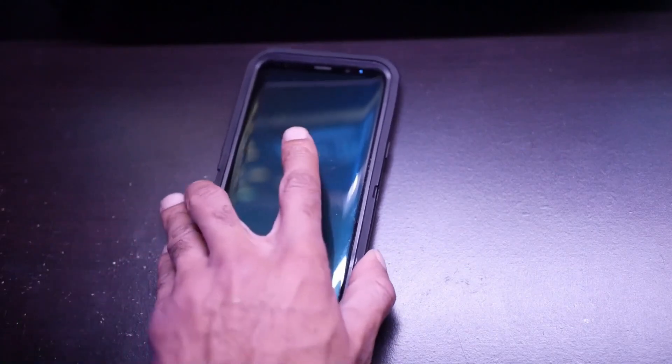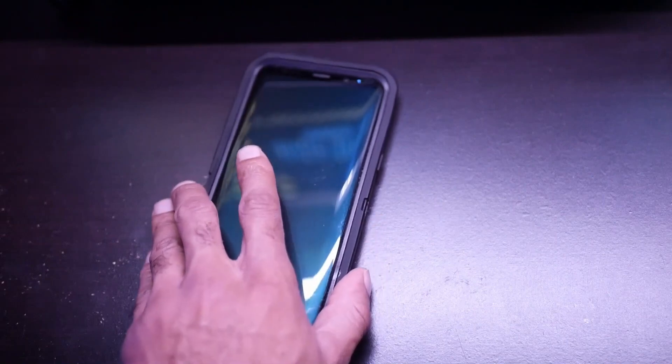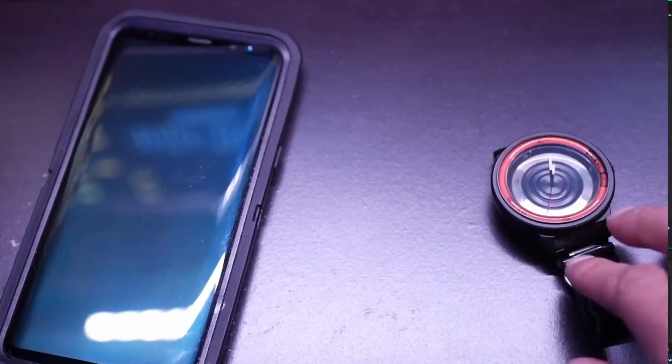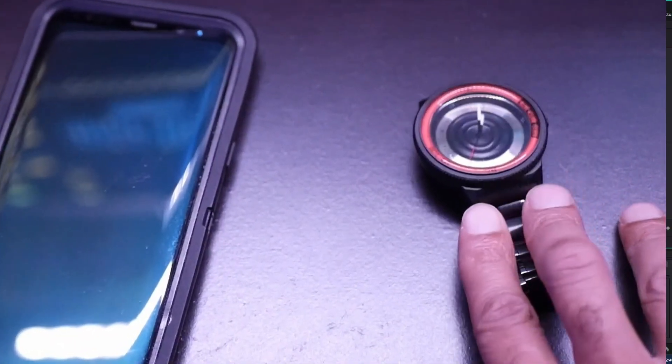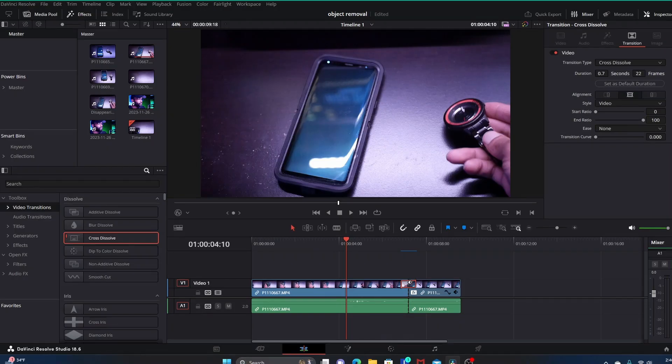That is the Patch Replacer. Use it in the Edit tab to easily remove an item or an object from your video. That's the video, thanks for watching.